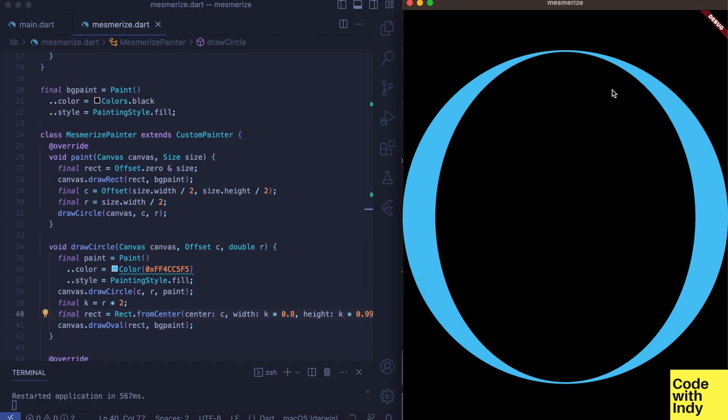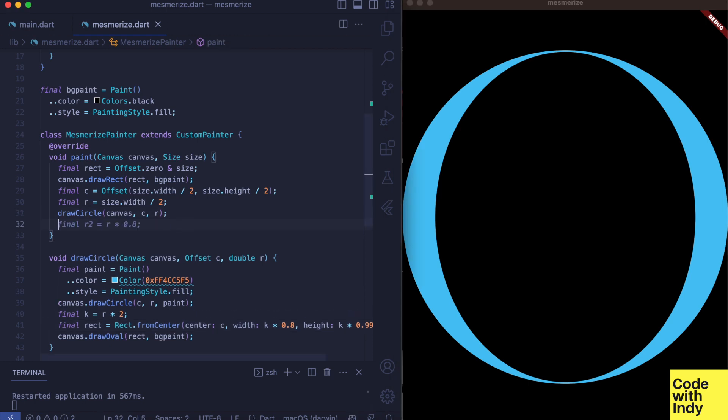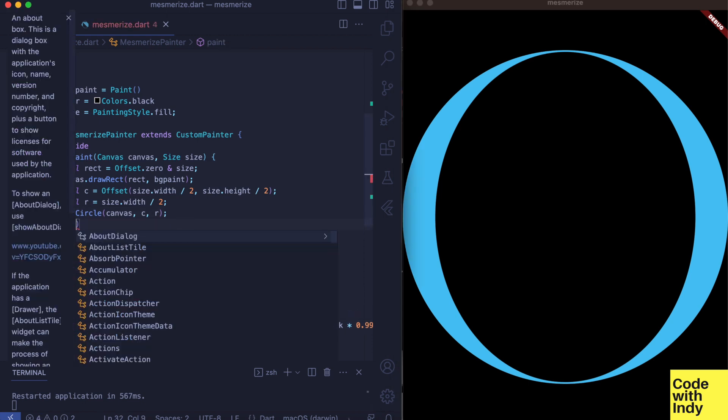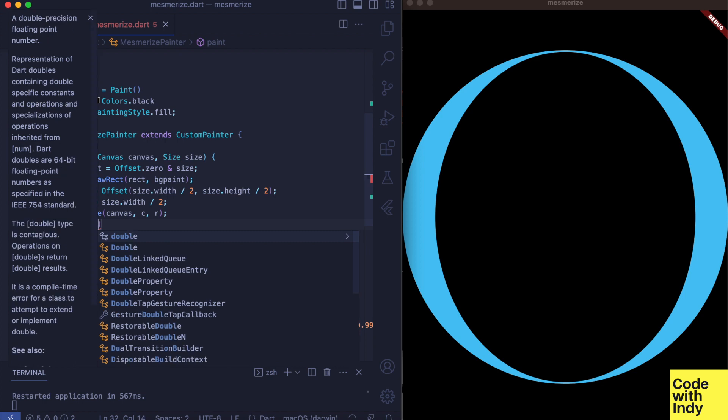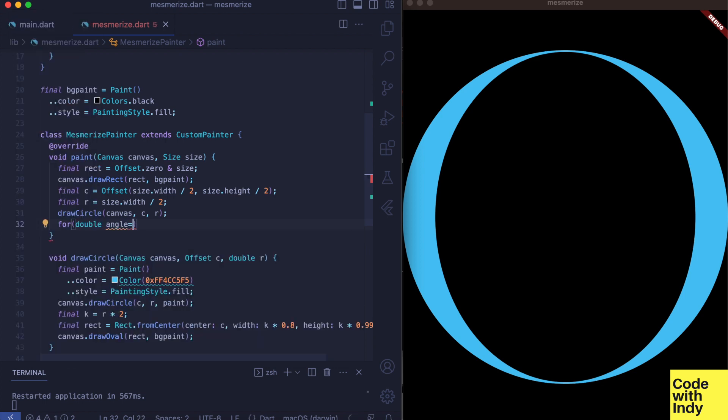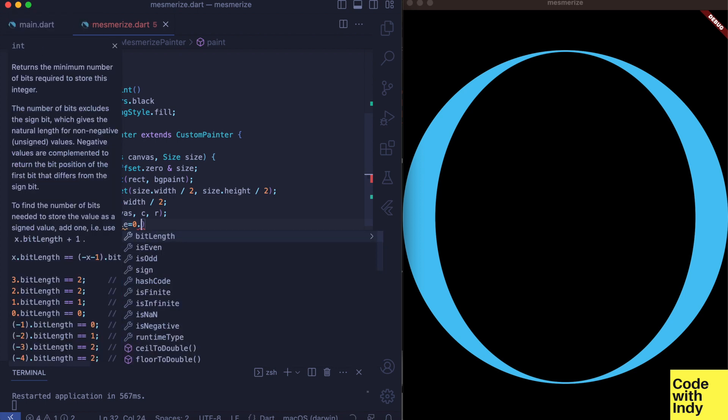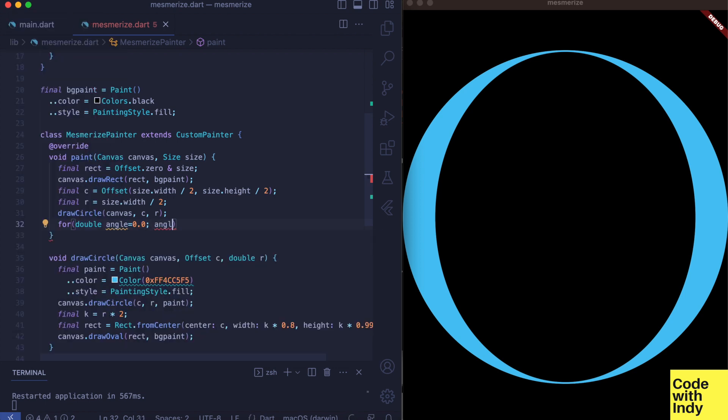Now we will draw more circle ellipse combos inside the previous ones. For that we can use a loop step, and we will call the loop variable angle and you'll see why in a bit.